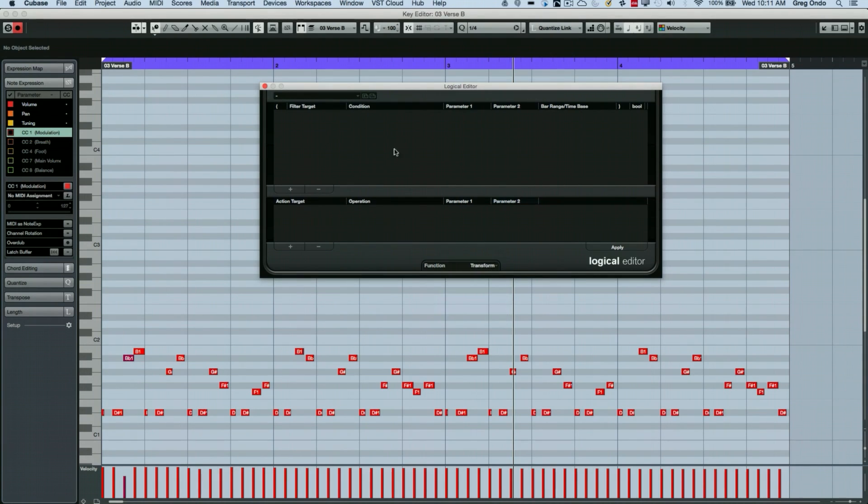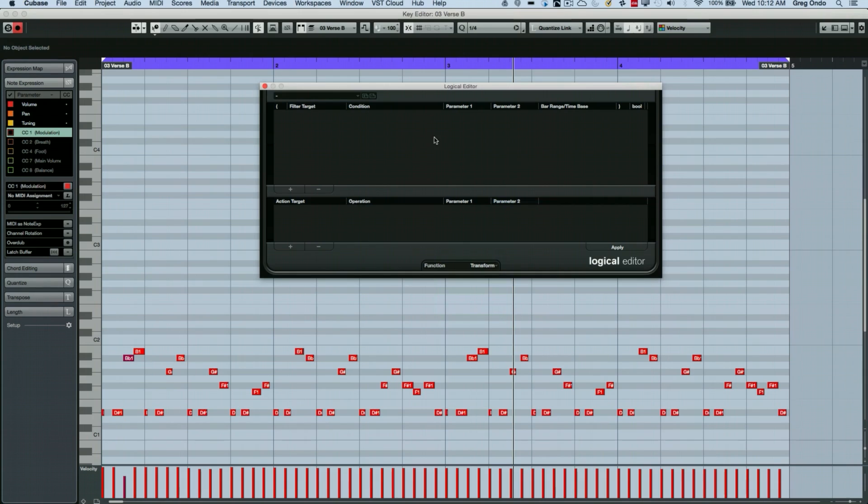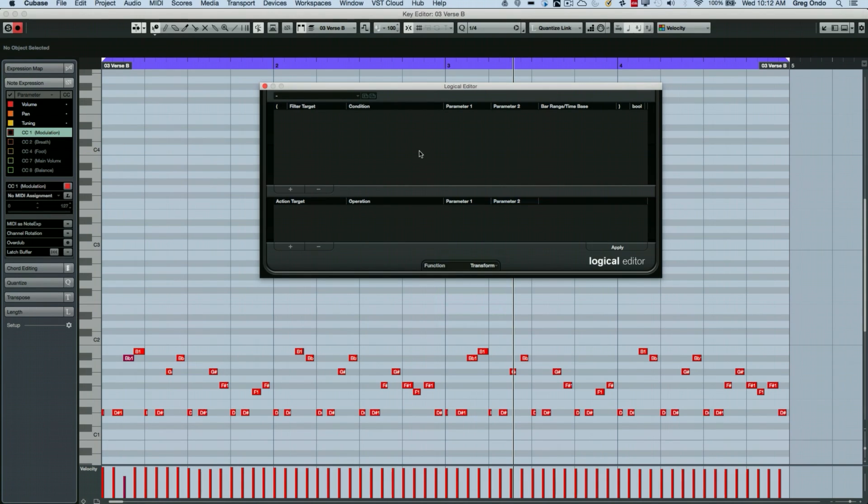We have a filter target. And this defines what MIDI condition or parameters will be affected. And the action target will allow us to change those values that are defined.